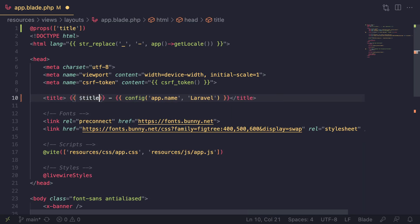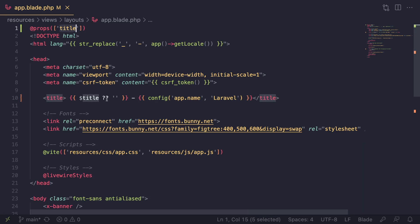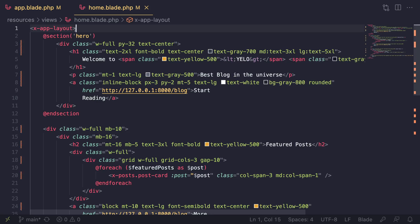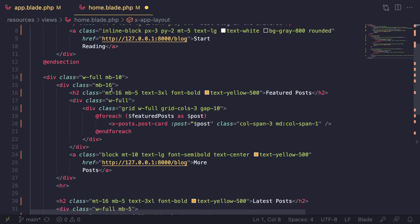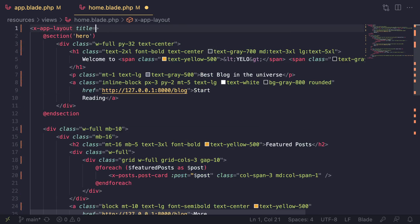Instead of using yield I'll just use the variable title. This title could be null if you don't set it on some pages, so I'll use the null coalescing operator and set it to an empty string. Now to pass this title, open up the home page and pass the prop directly - the same way we pass other props like the post card. You can say title='Home Page' right on the component tag. I really like this syntax because it's very easy to read.